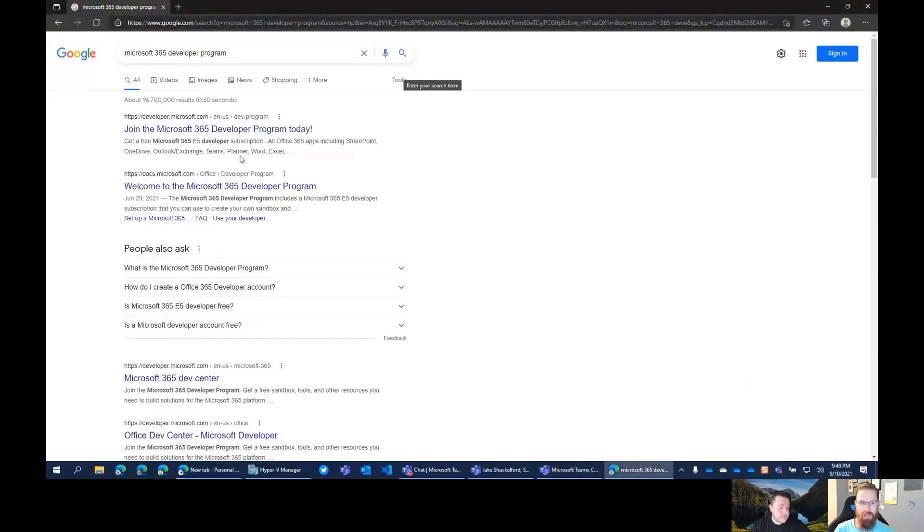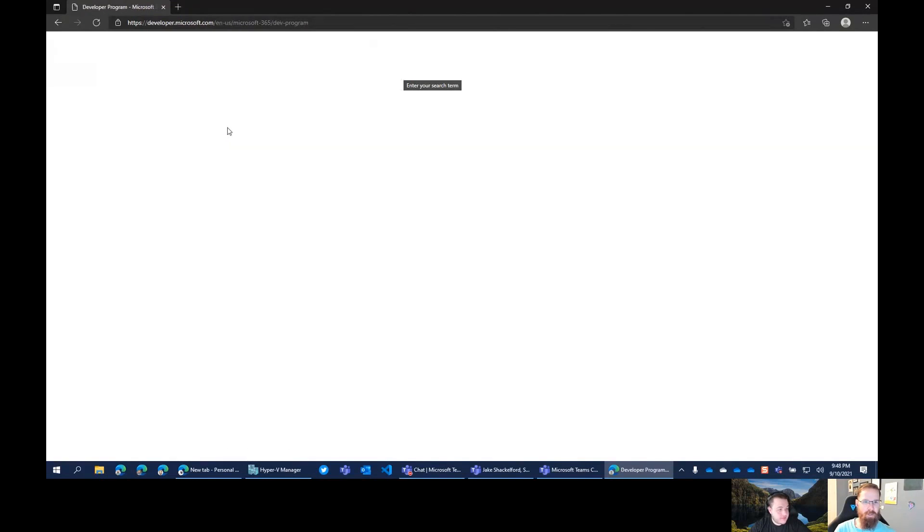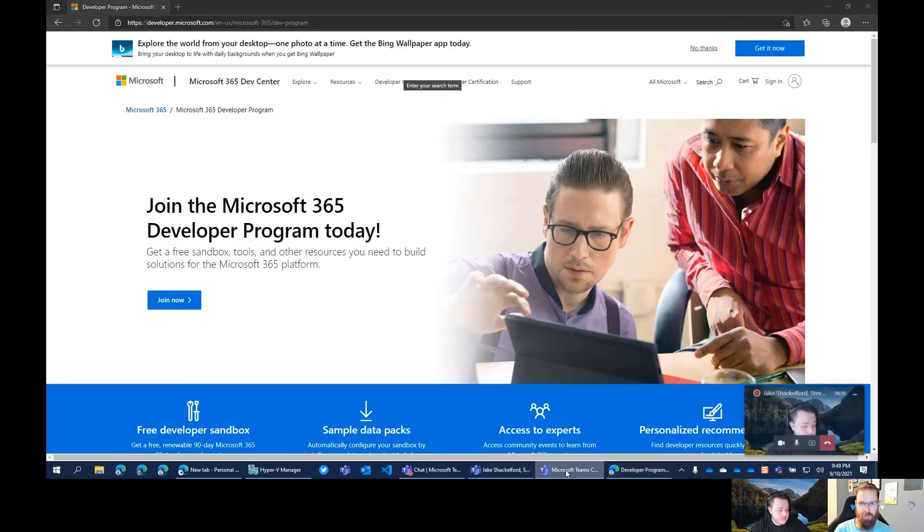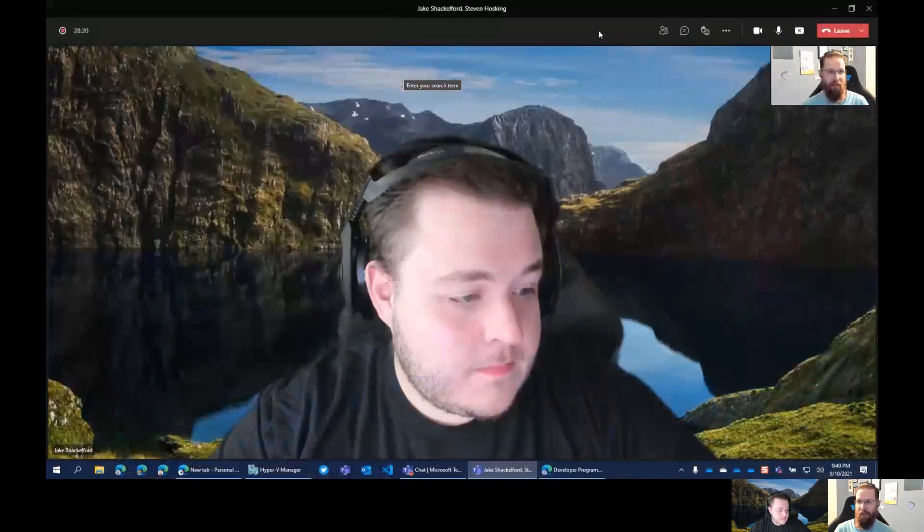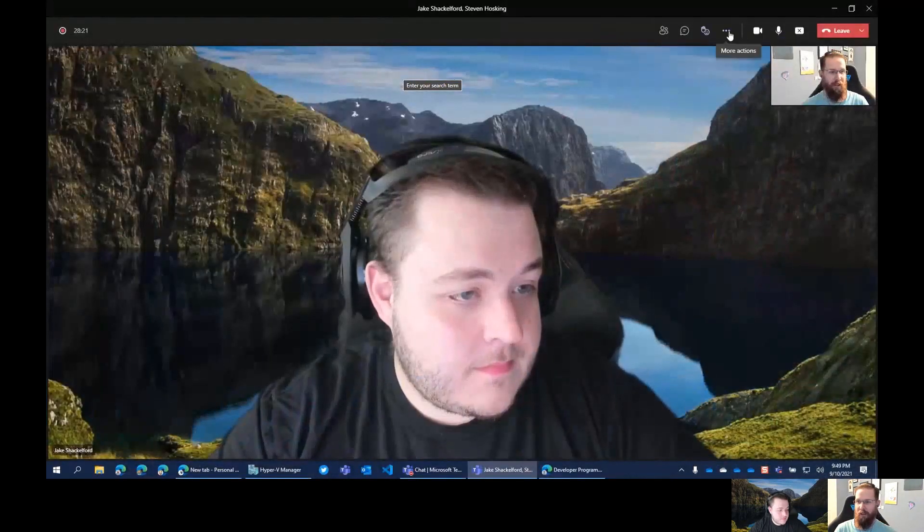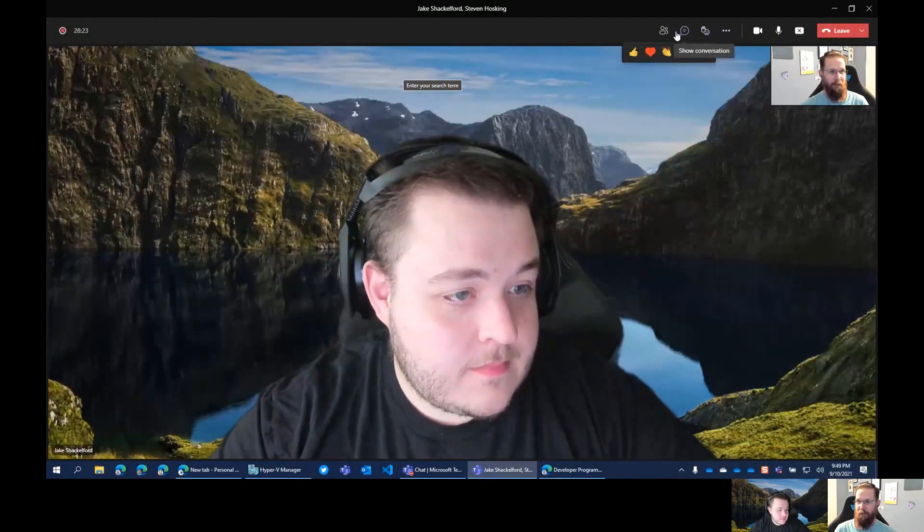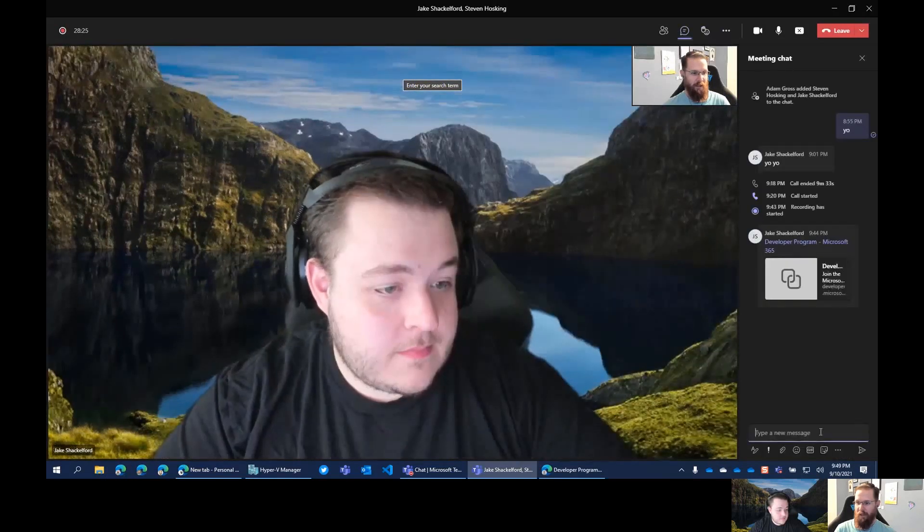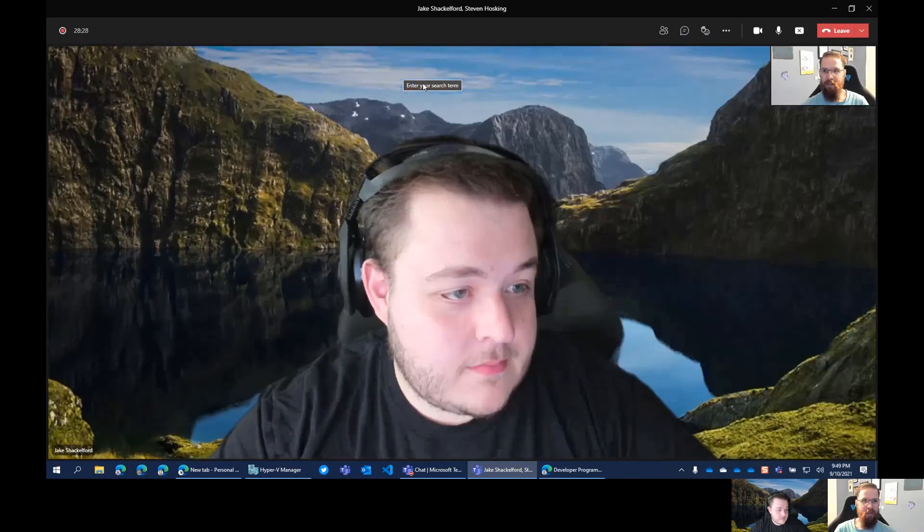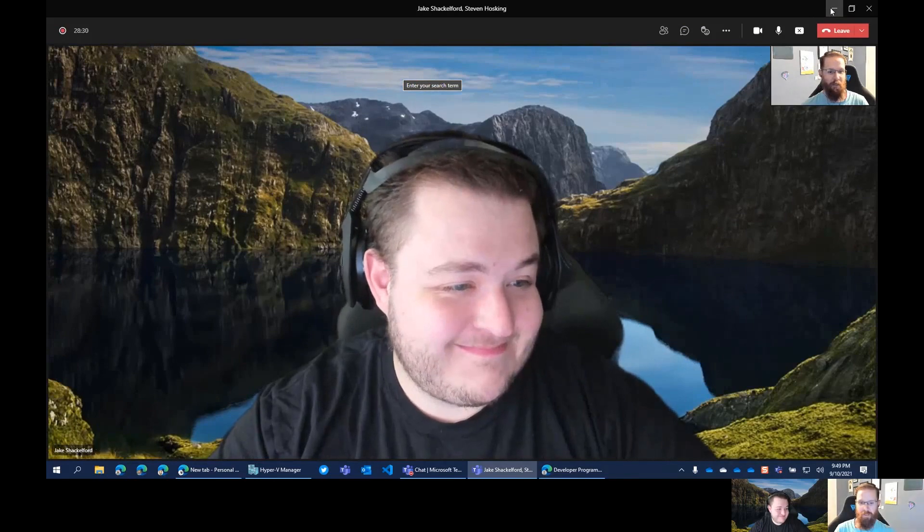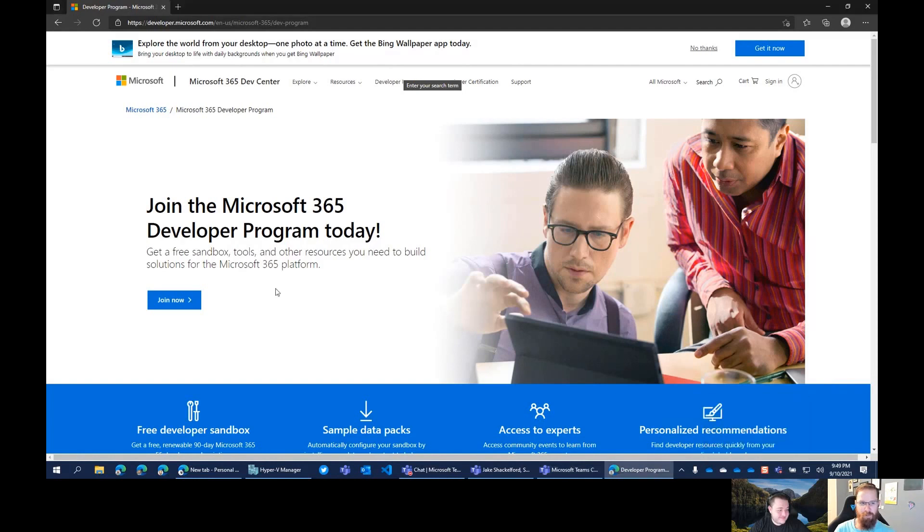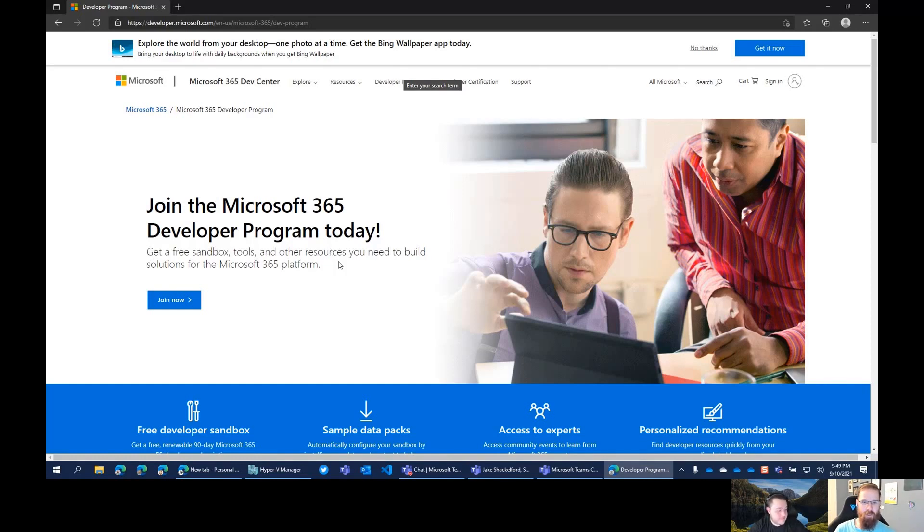We're going to get you started with setting up a developer subscription tenant. So here we go. Microsoft 365 developer program. Screen out too? Oh yeah, sorry, let's do that. Thanks Jake, because that would have not been great. Okay, so there we go. So we can see, join the Microsoft 365 developer program today.